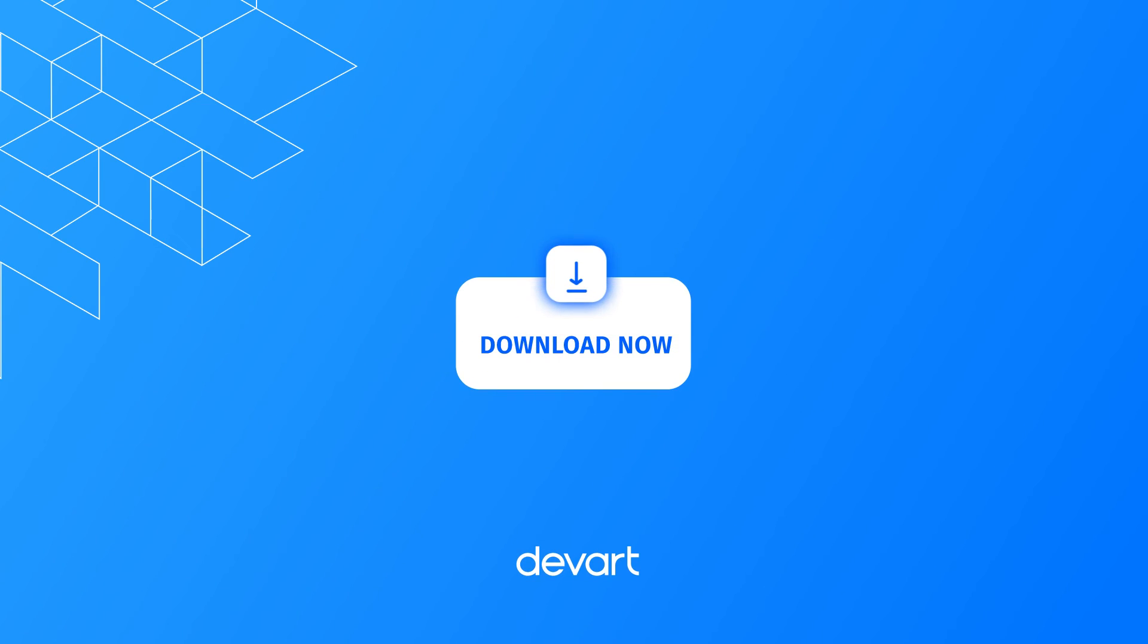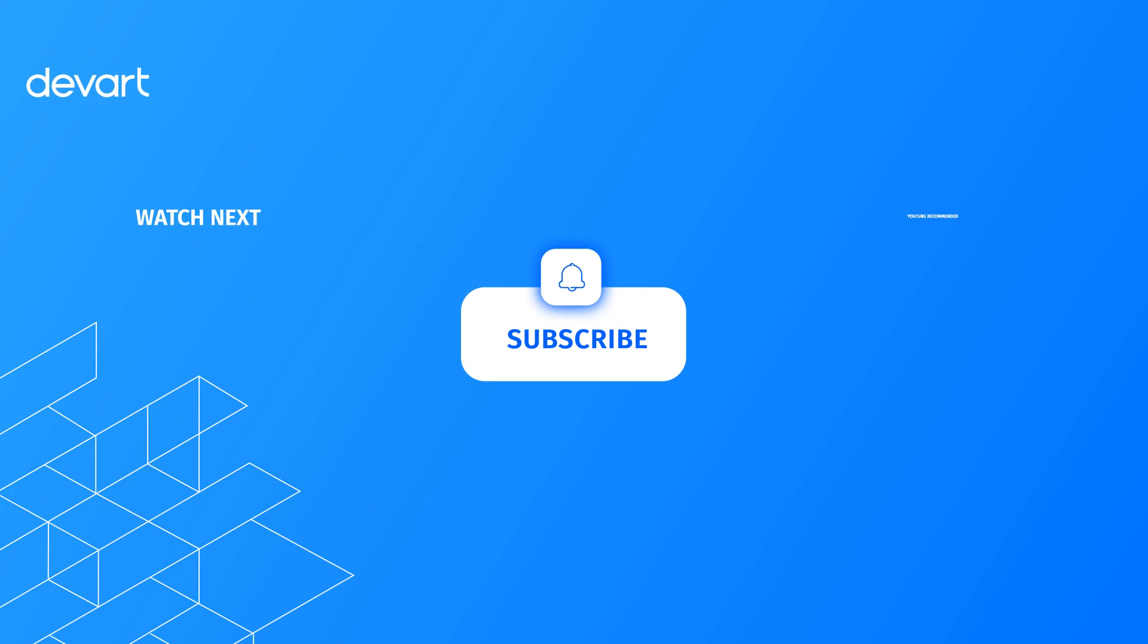Download a free 30-day trial of DBForge Studio for MySQL and see how easily and painlessly you can manage database changes with its help.